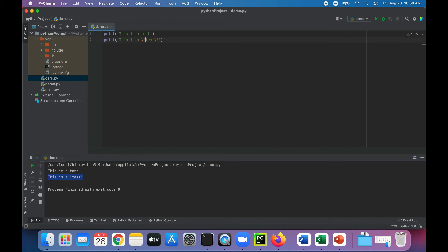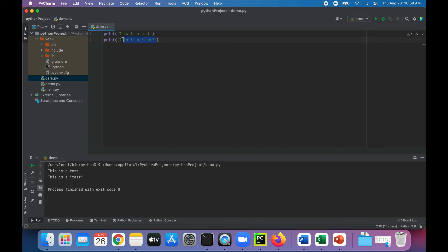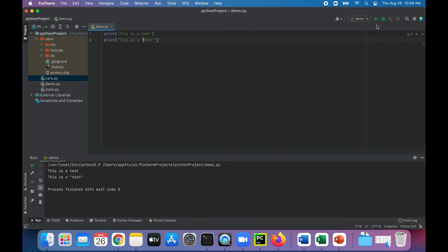Same thing for double quotes. And actually, you don't even need the backslashes for the double quotes if the entire string is surrounded by single quotes. That will work. And vice versa. If your entire string is surrounded by double quotes, then you don't need the backslashes to add single quotes around the word test. So keep that in mind as well.